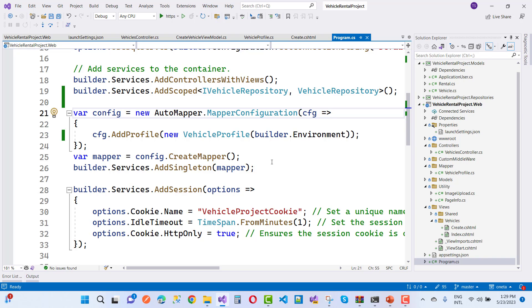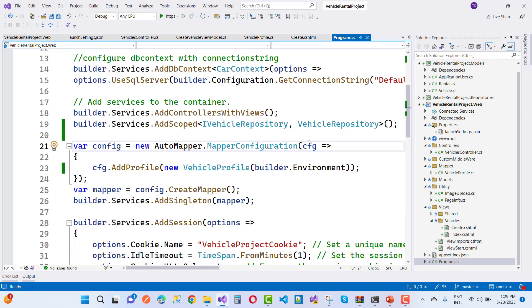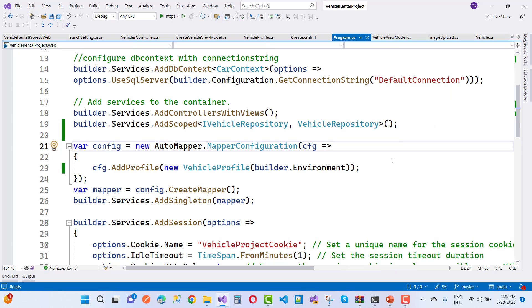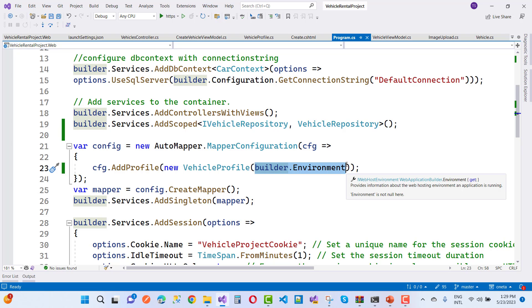By using this line of code you can get the IWebHostEnvironment like that. By using builder.environment, that is the IWebHostEnvironment.